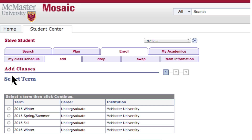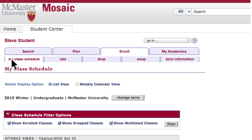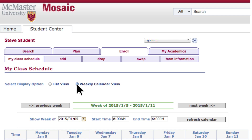Once you've navigated to the Enroll tab, there are several options. My Class Schedule shows a list of all classes you're enrolled in. For a more calendar-style layout, select the Weekly Calendar View bubble.